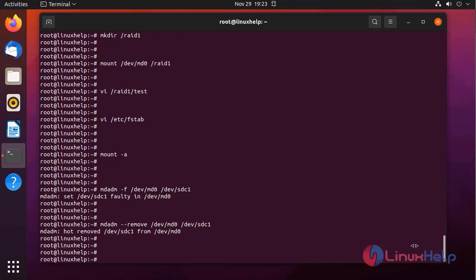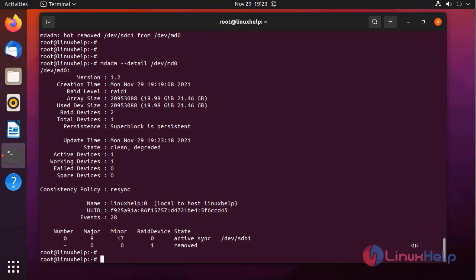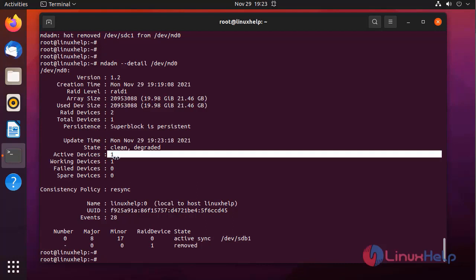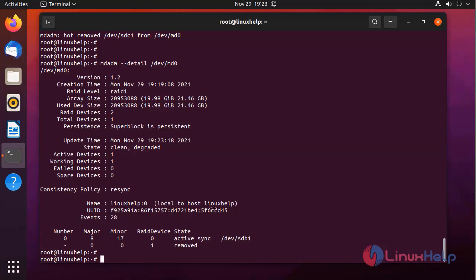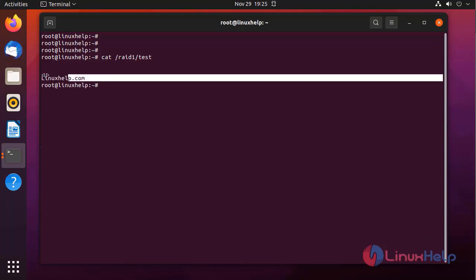I am checking the details of the RAID. Out of two devices it is using only one device. I am going to view that created file in that RAID device after removing one device. Our added data is reflected.